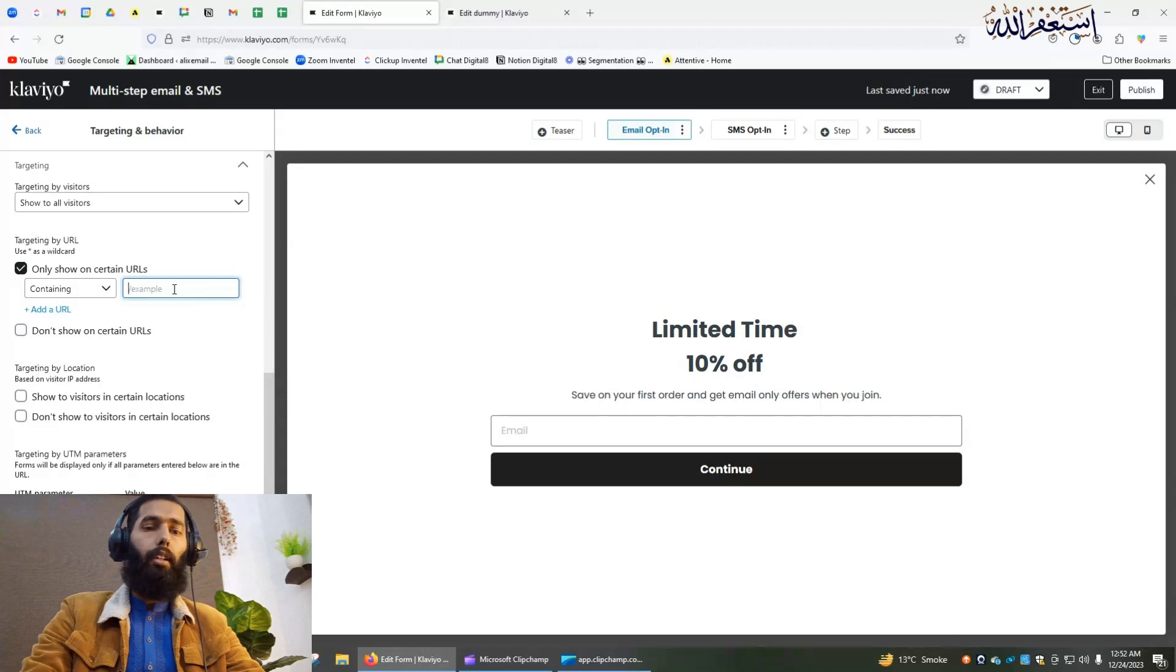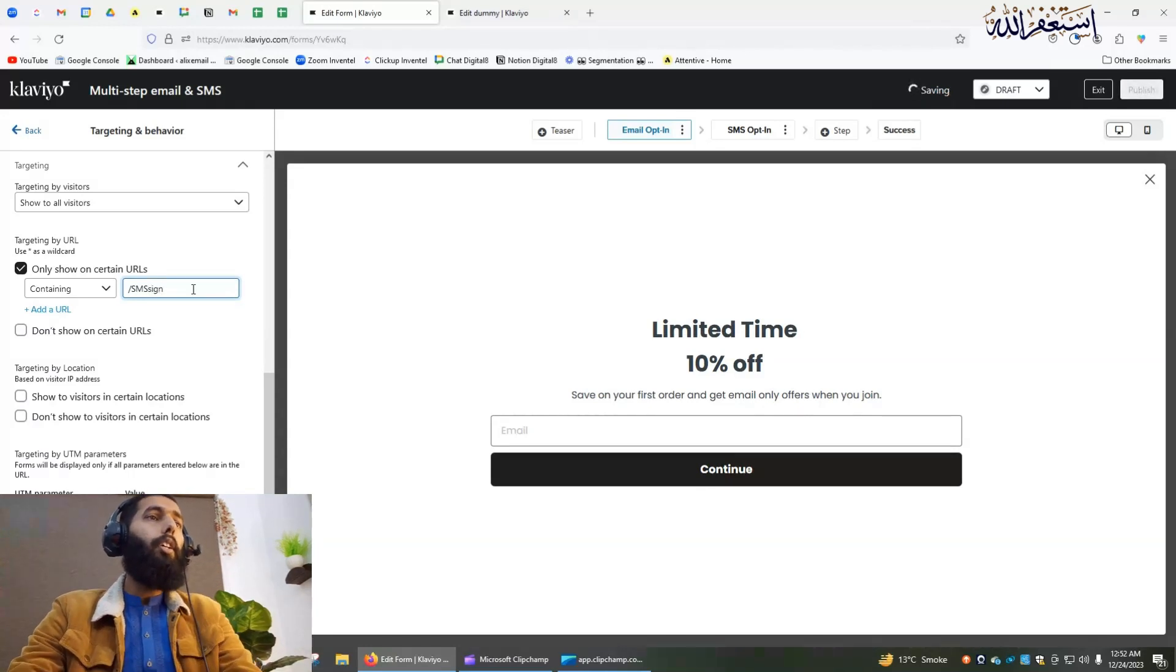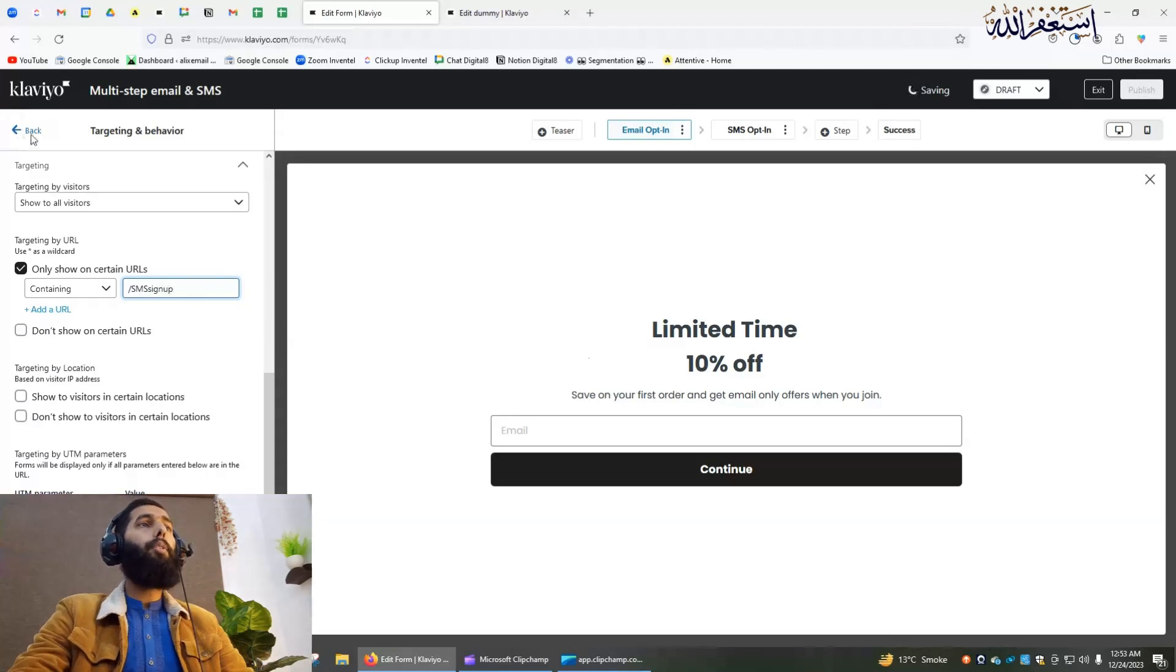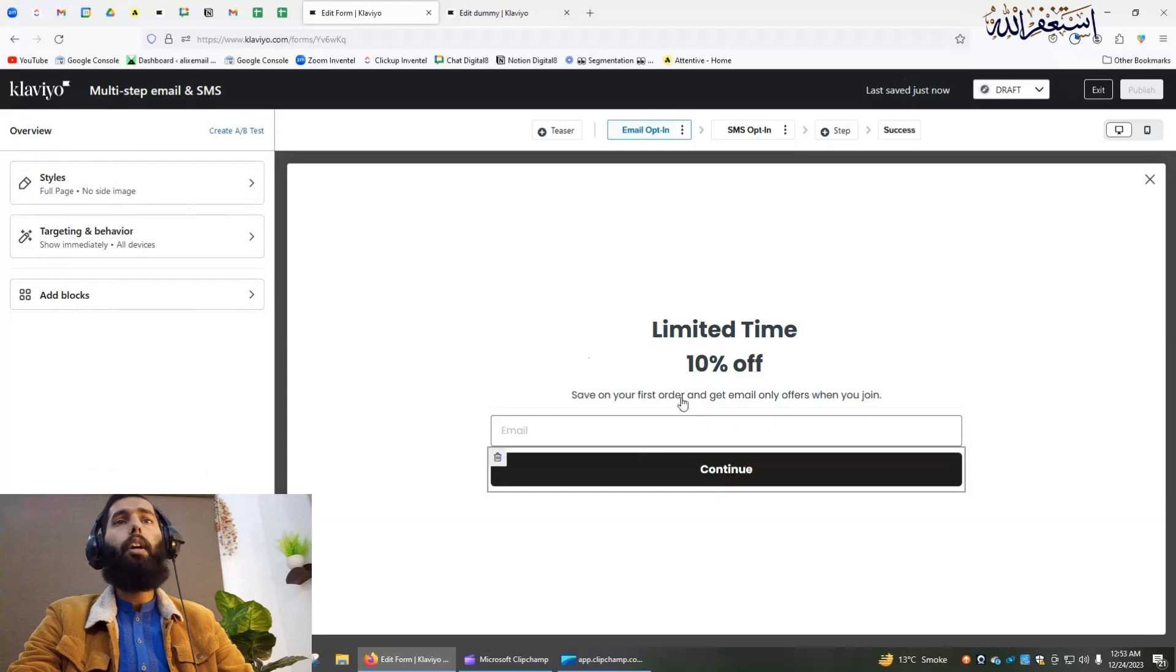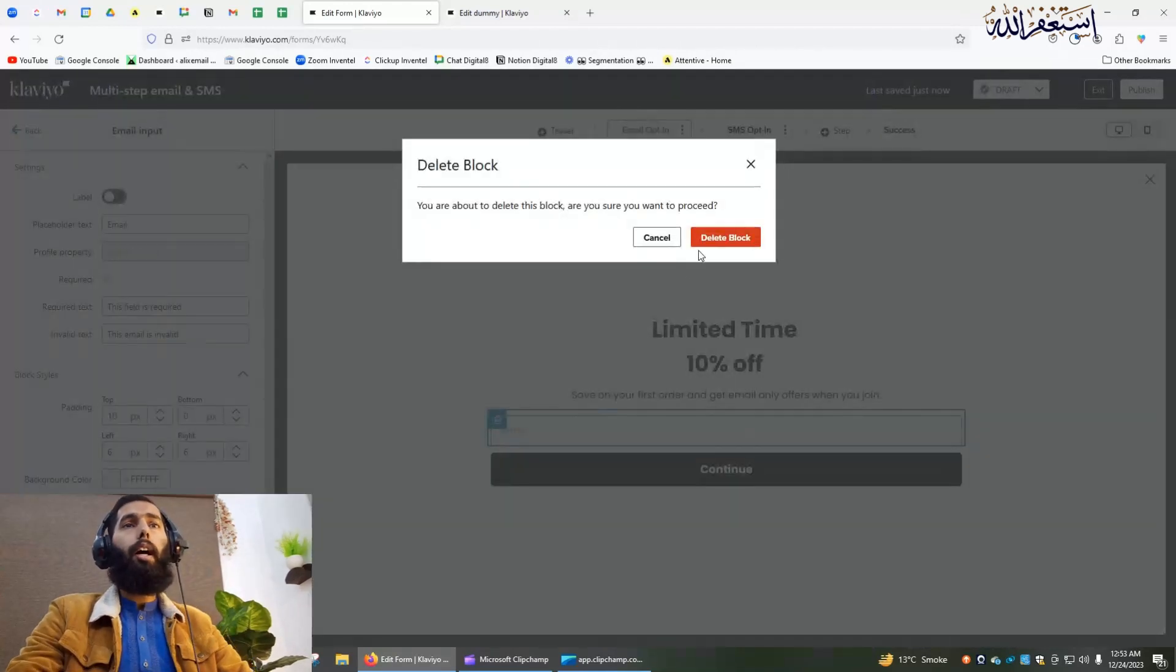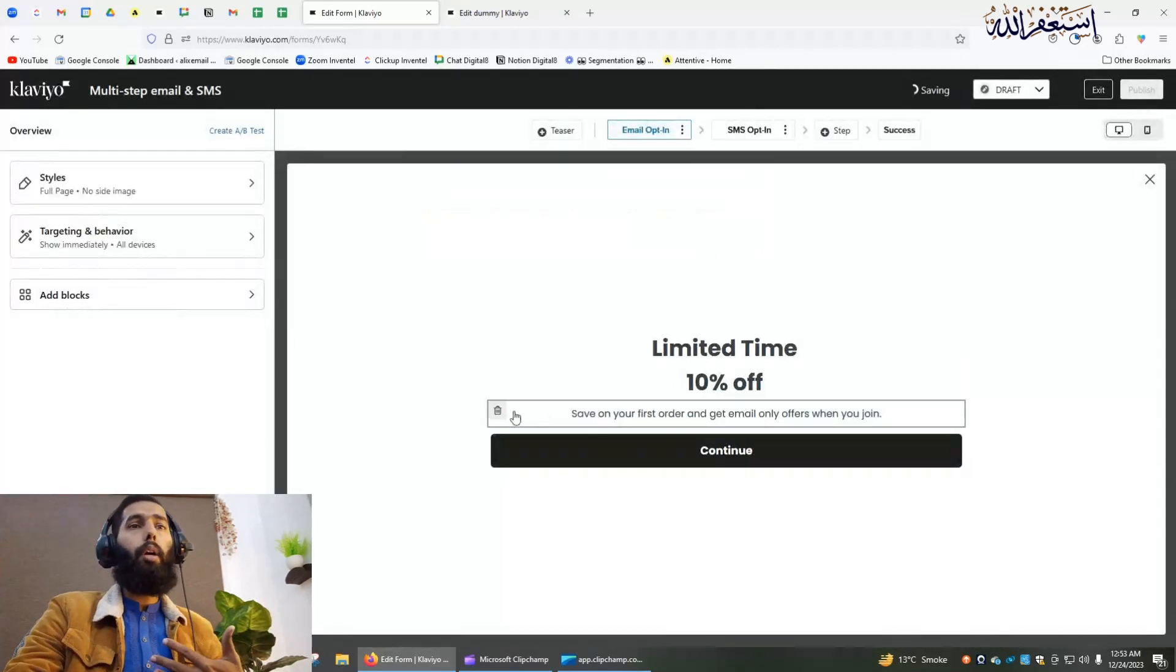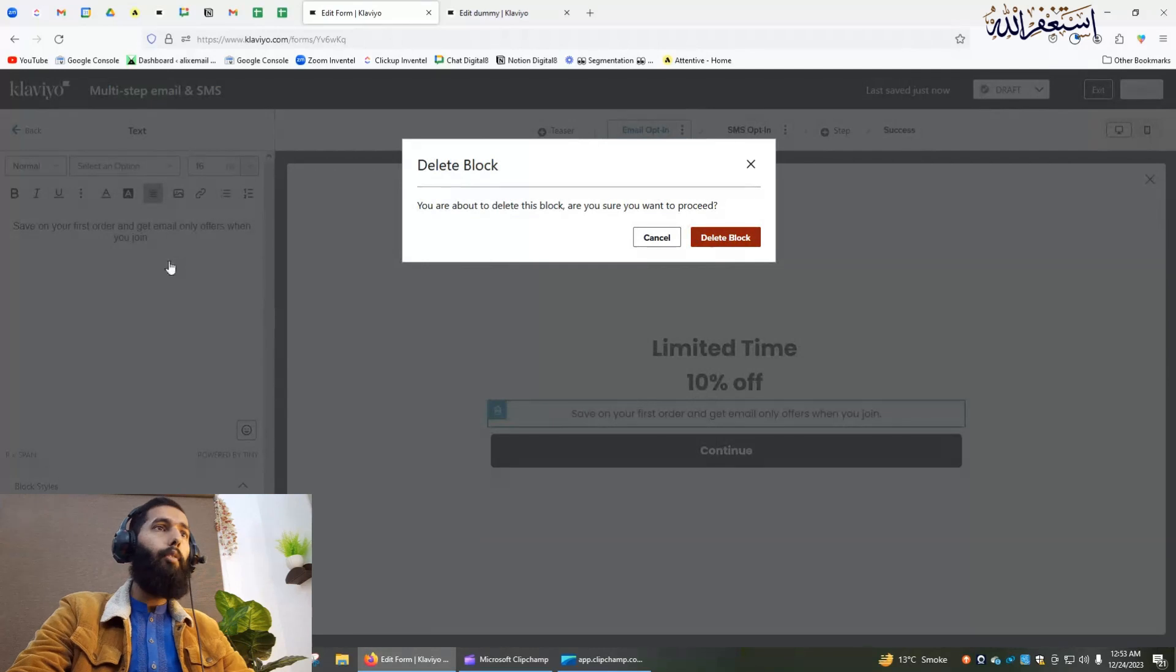I can write here slash SMS sign-up. I am showing you how you can use it as a landing page to capture their phone number. You can use it for some other purpose, but for now I'm letting you know how you can use it as a landing page to capture the phone number of your customers through your email campaign.